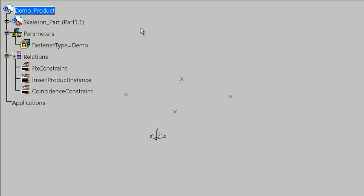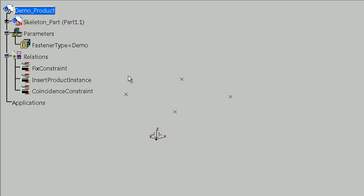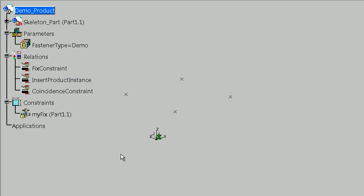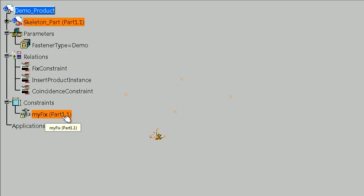And the first thing that we really need to do is we need to fix the product. So we need something that's fixed in space, so that when we instantiate and position all these other components, that we have one part that's fixed, and everything else conforms to that part. So the part that's going to get fixed is this skeleton part. And I'm going to do that by running this. Okay, so now that skeleton is fixed in place.